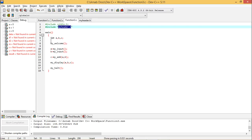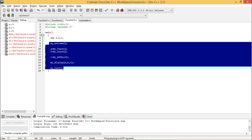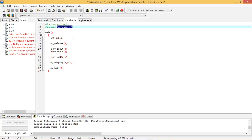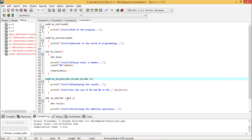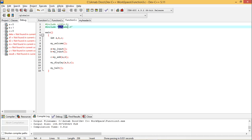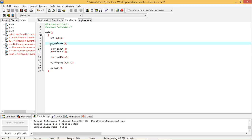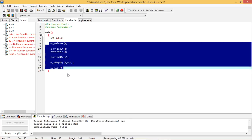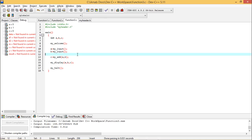So function3.c has the function calls but no function prototype declarations and no function body definitions at the end. Instead it has #include "my_header.h". And my_header.h has all the function bodies but no #include and no main function. Since my_header.h contains all five user-defined function bodies, including it allows function3.c to execute correctly.